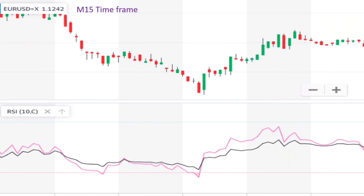This is the same price trend. You see here the price is going downward all the way, then it reverses and goes upward.